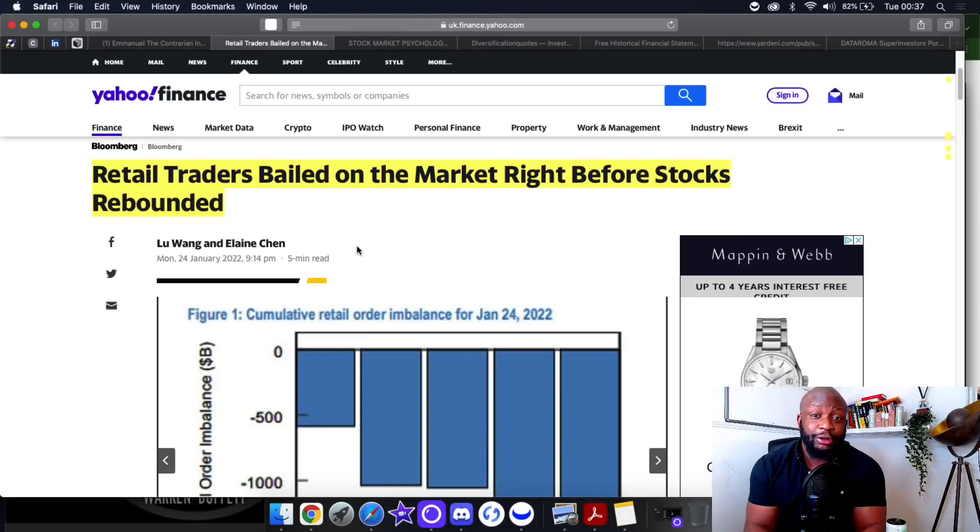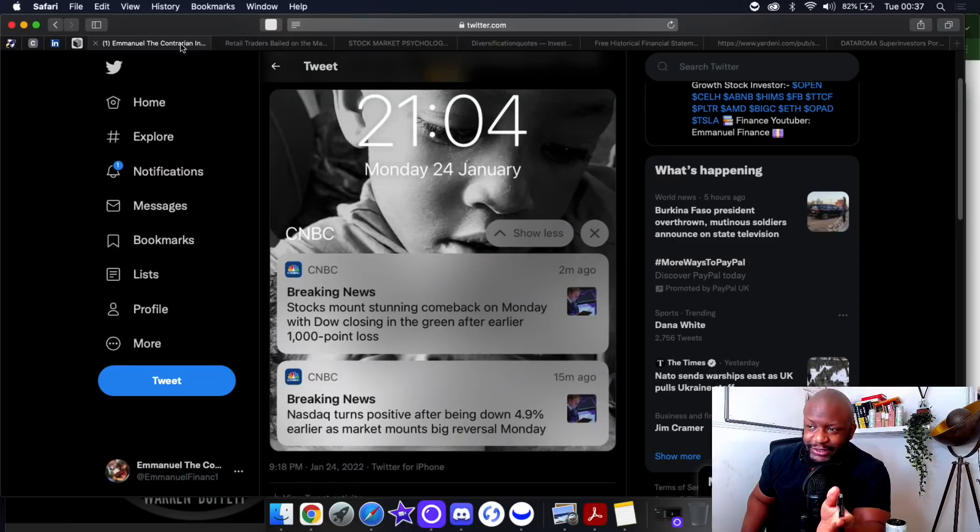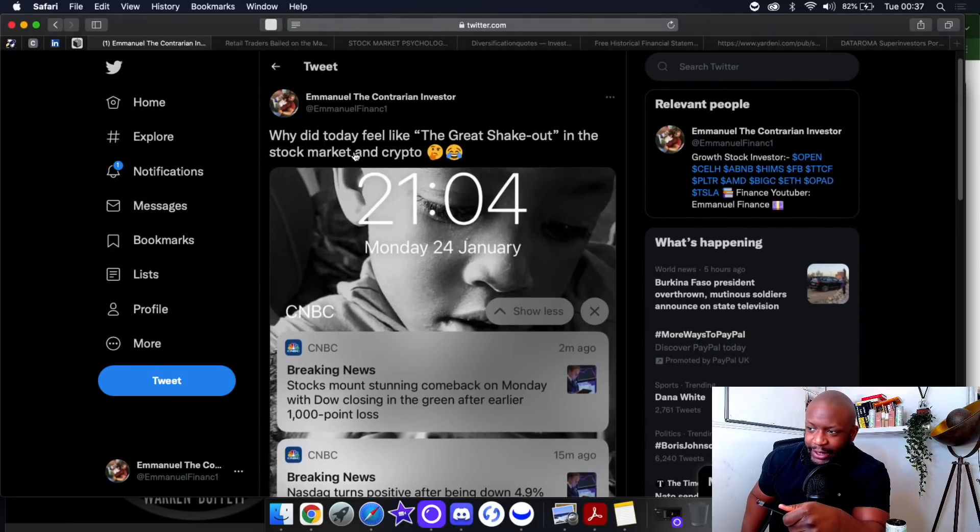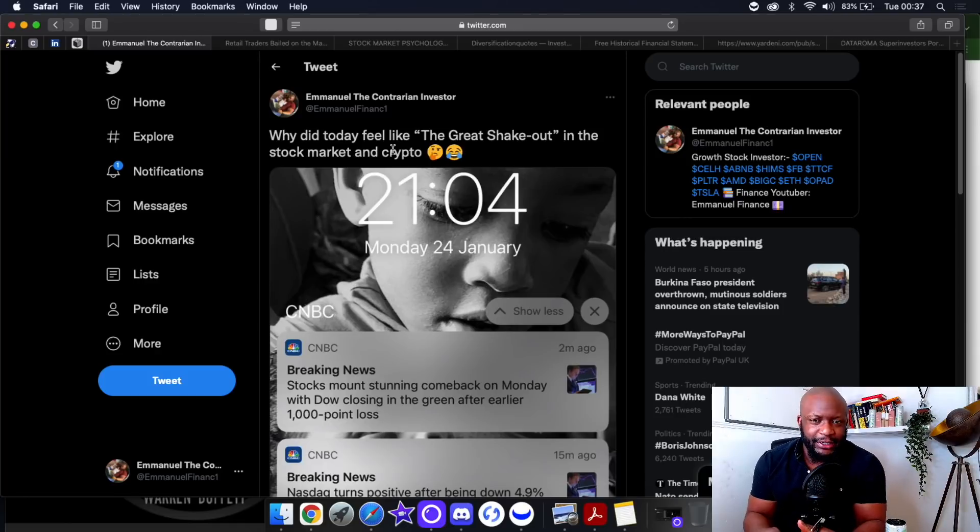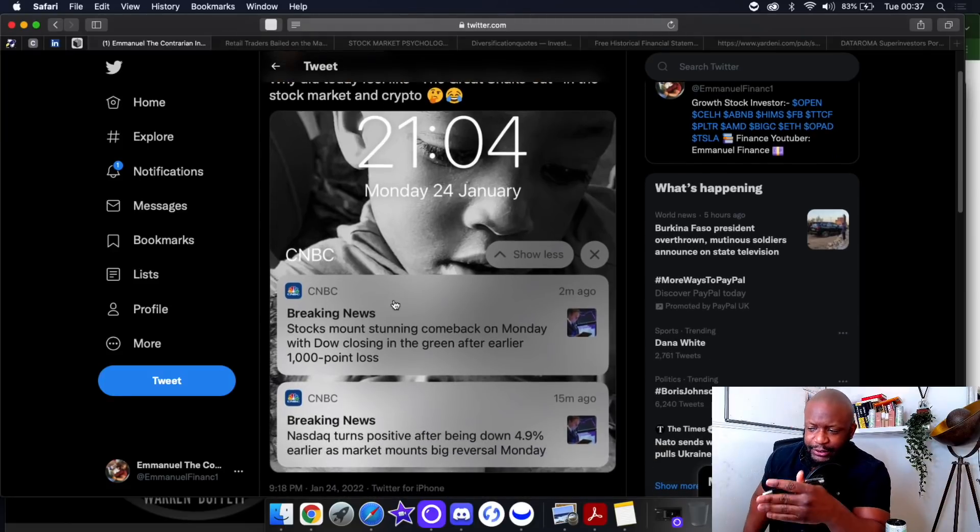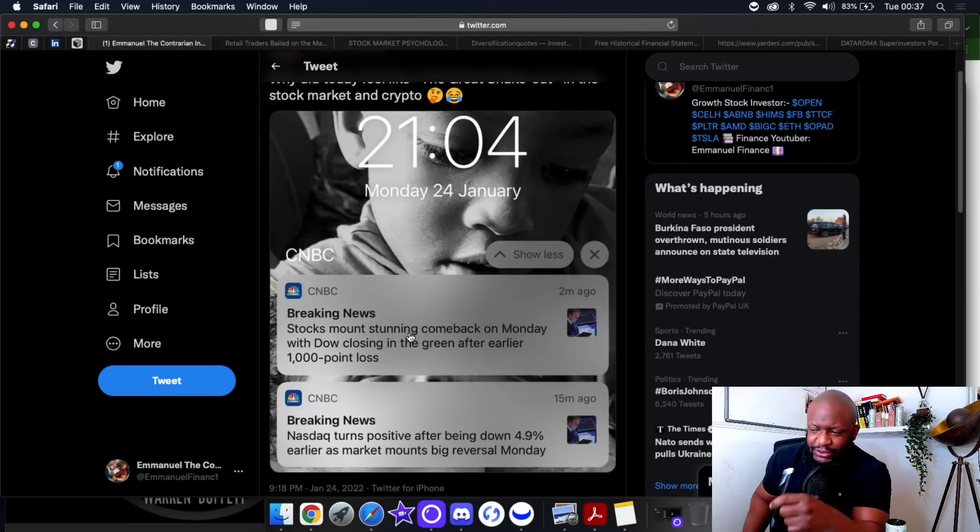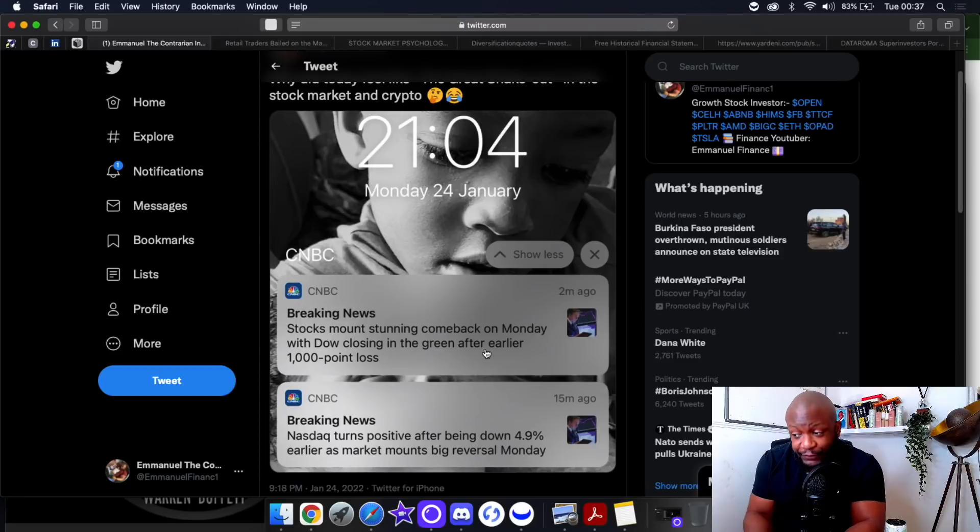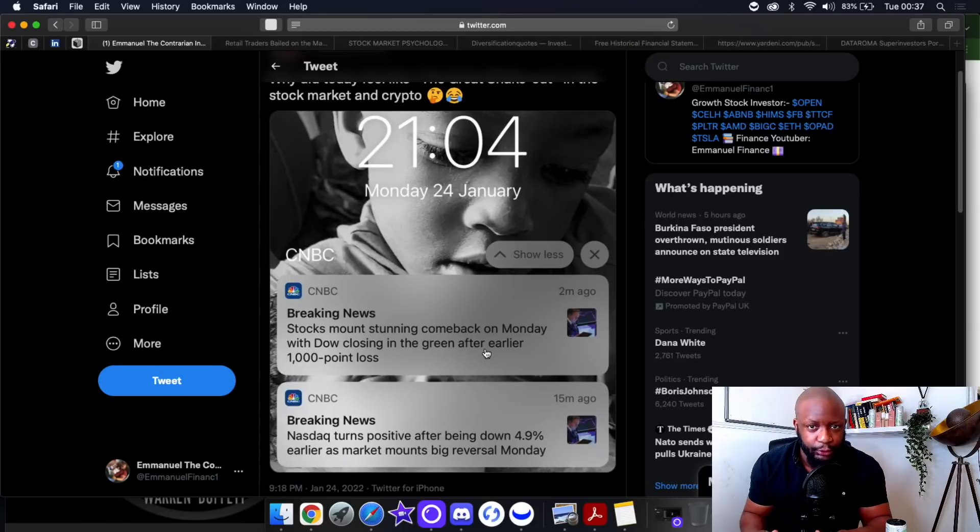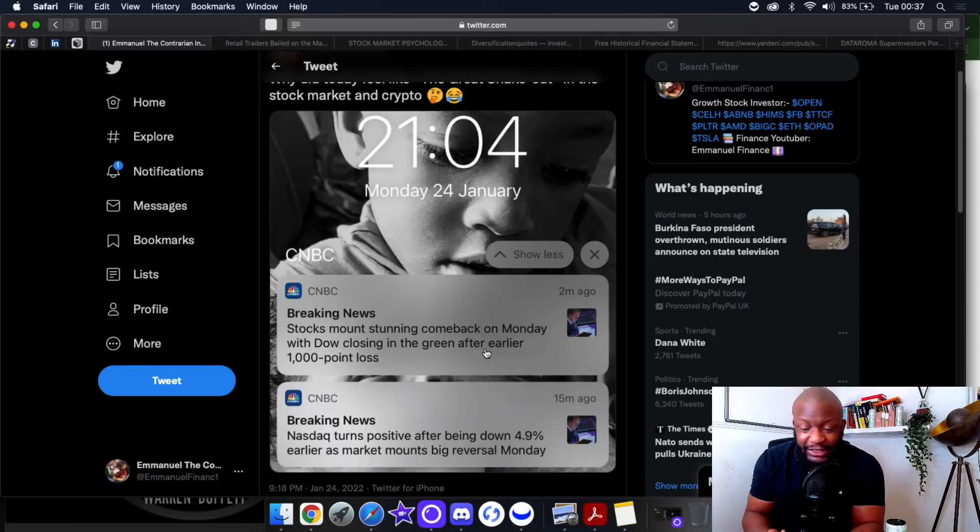Retail traders bailed on the market right before stocks rebounded. Today's trading session was insane. I tweeted this earlier around market close, about 9pm, saying why did today feel like the great shakeout? I had the notification here saying stocks mount stunning comeback on Monday with the Dow closing in the green after earlier dropping 1000 points.